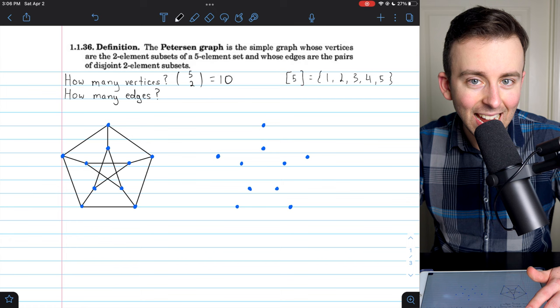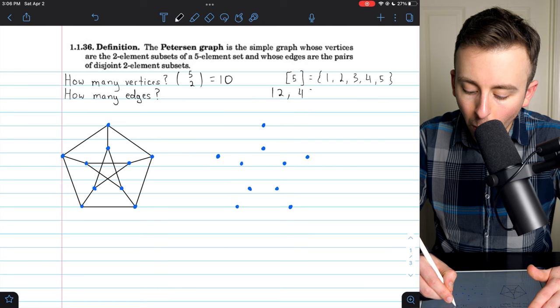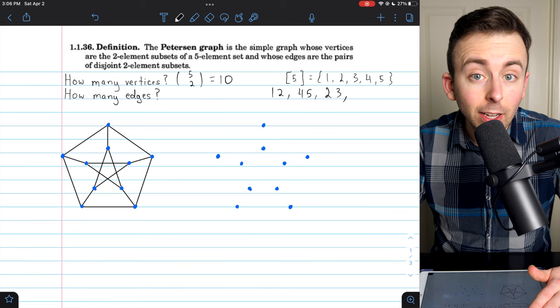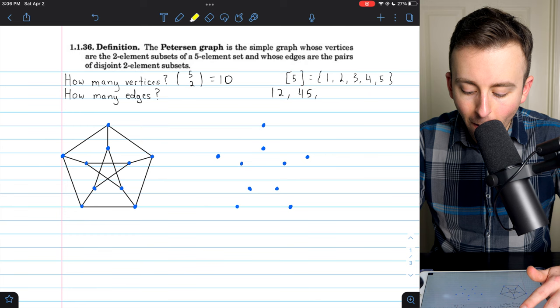For example, the ways we could pick two numbers from this set of five: we could pick 1 and 2, we could pick 4 and 5, we could pick 2 and 3. Remember, we're talking about subsets, so the order is not important — {2, 1} is the same as {1, 2}. In total there are 10 possibilities, and so there are 10 vertices in the Petersen graph.